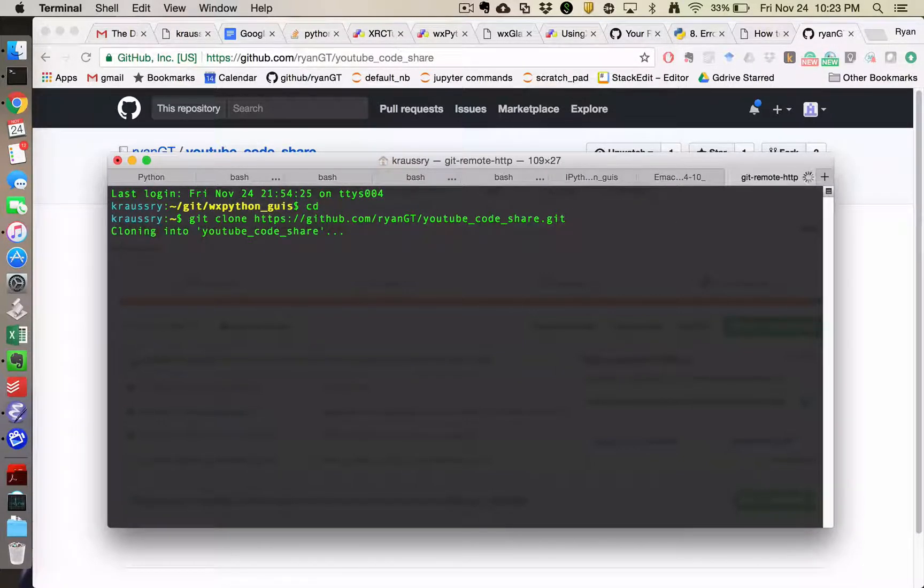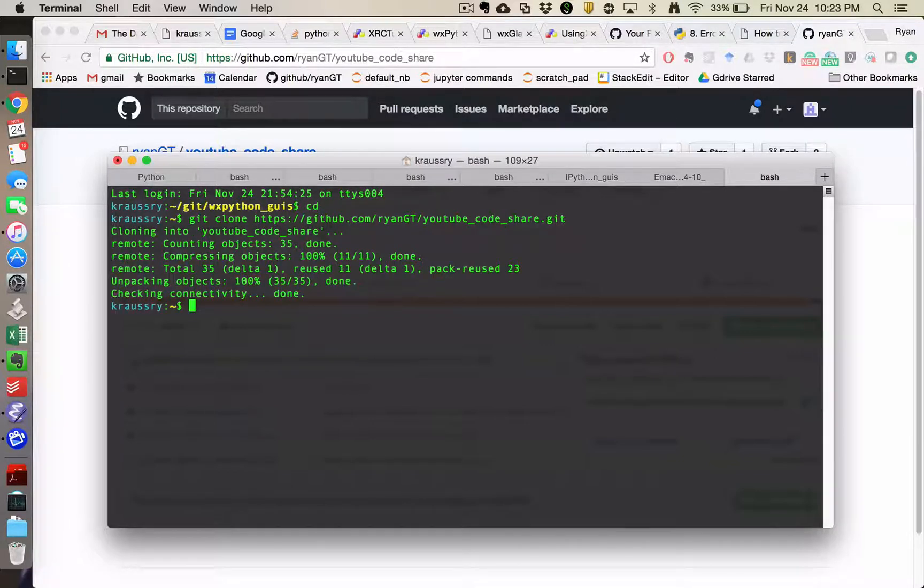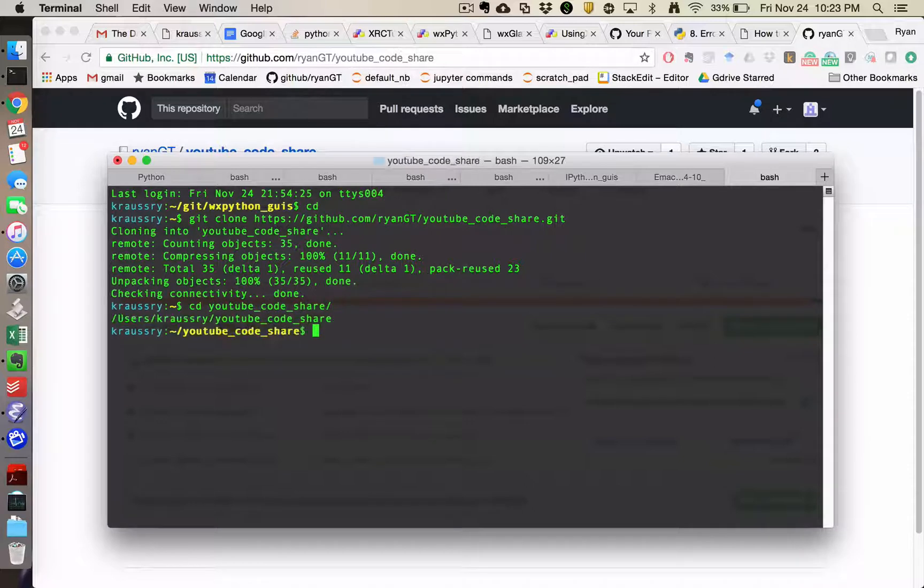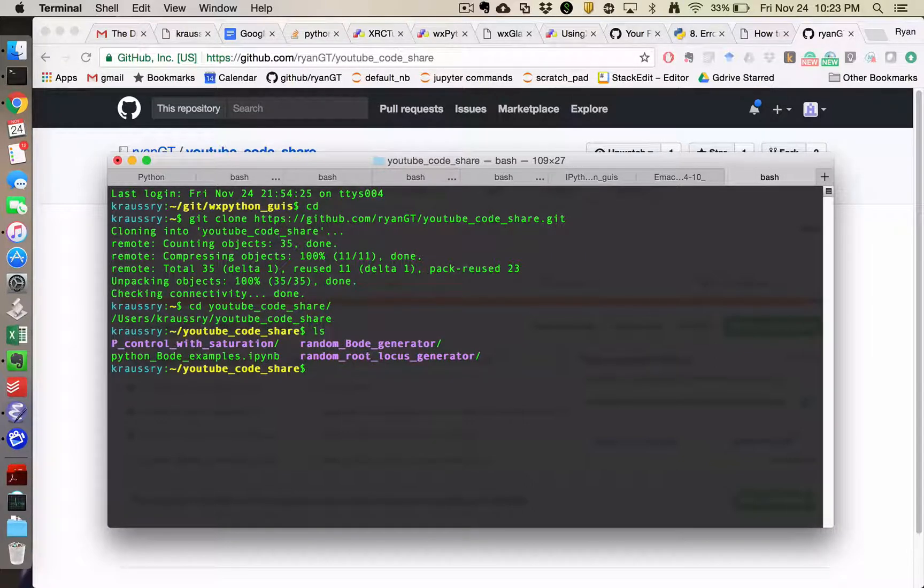And so that will create a folder with the repository name. And then I can CD into YouTube Code Share like so. And I've got all the stuff.